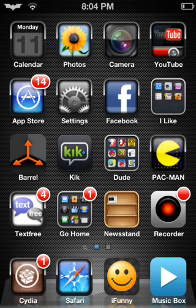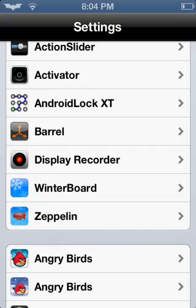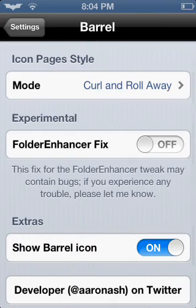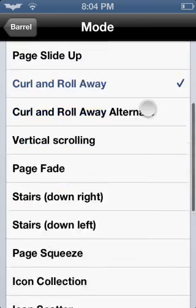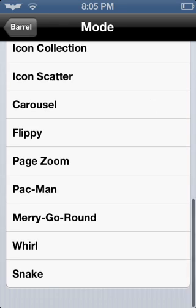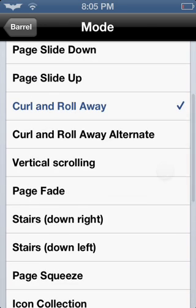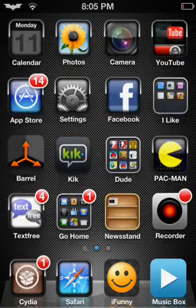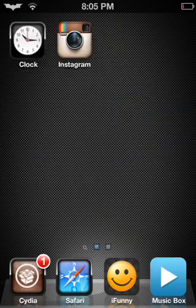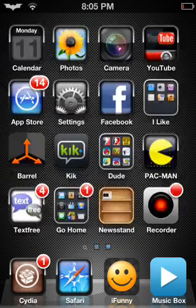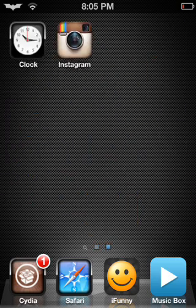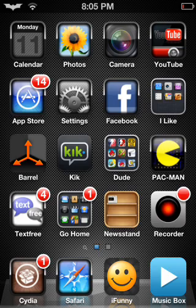The first one is going to be Barrel, which most of you guys know about. It's how the page moves, how you switch pages. I have curl and roll away right now, and I'm going to change it to icon scatter. They just kind of go into a little box and then go away, and it just switches back and forth like that.